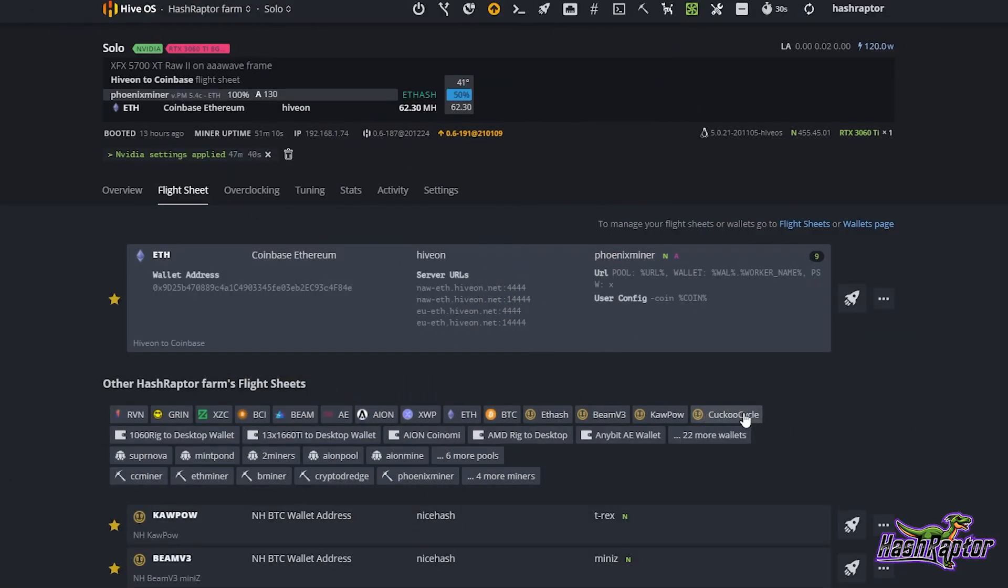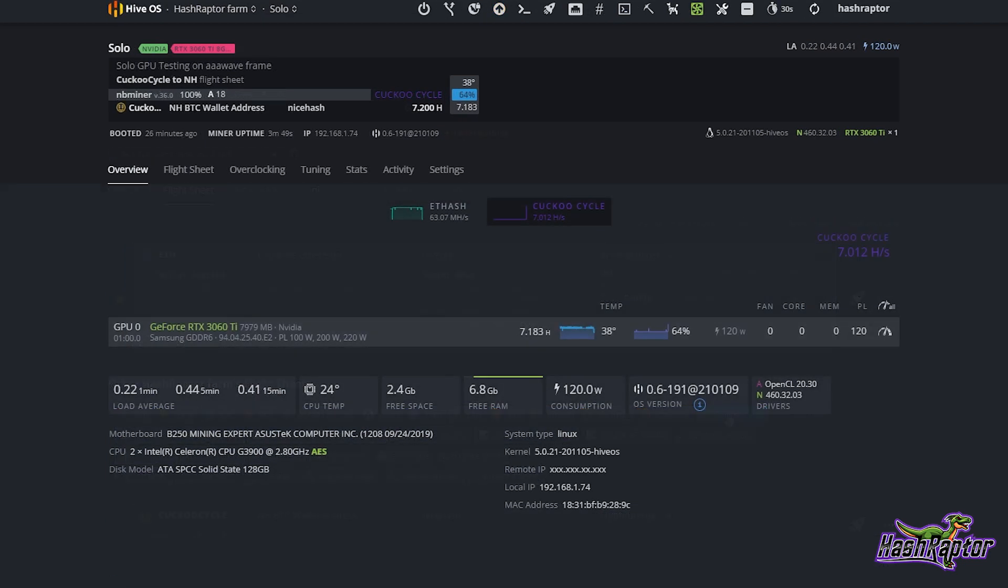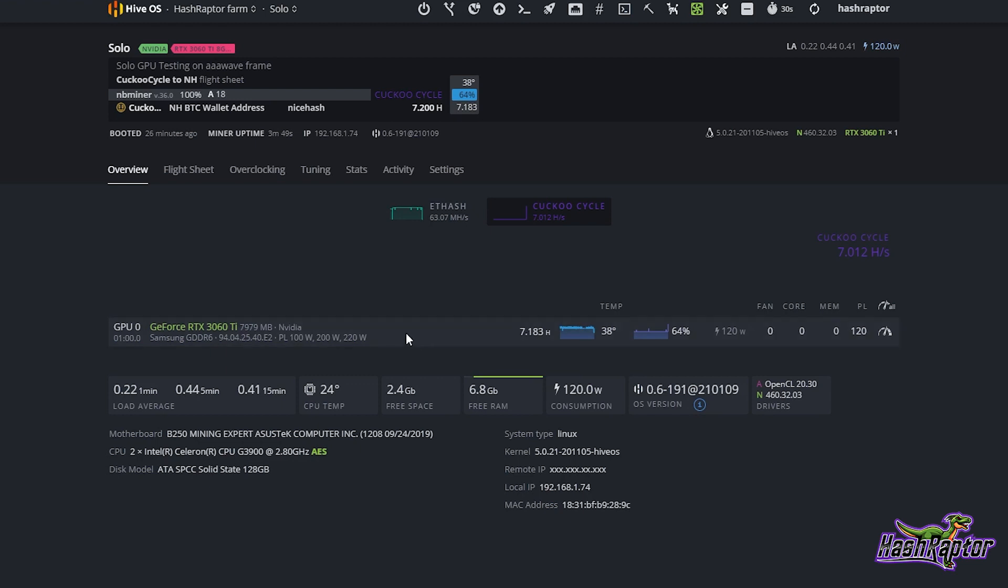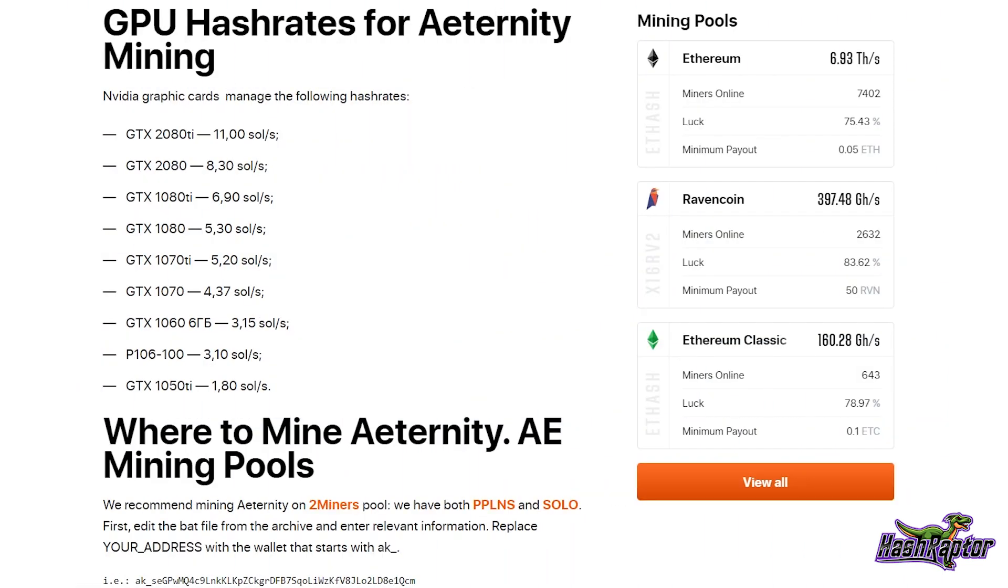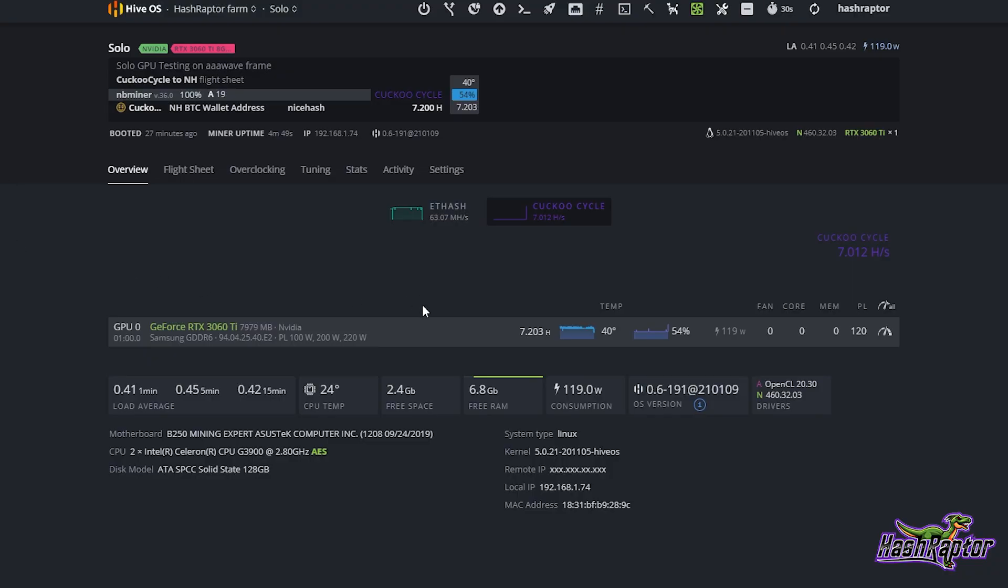I'm going to mine Cuckoo Cycle on the NiceHash algorithm because we're going to get the same results. We are up and mining Cuckoo Cycle here. You can see right out of the gate with no overclocks at all, power limit at 120 watts, we are at 7.183 graphs per second, which seems pretty solid. I was doing a little reading on 2Miners and saw these hash rates for Eternity mining. The 1080 was at 5.3, the 1080 Ti looks like it's at 6.9, and the 2080 is at 8.3. Right out of the gate before we've done any overclocks, we're at 7.2.